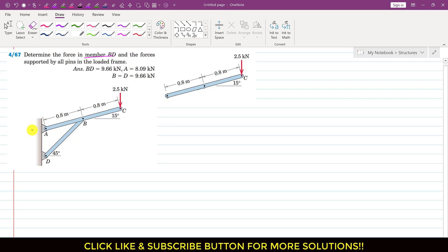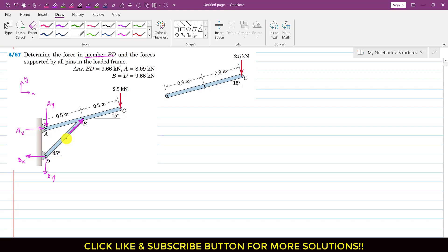If I represent all the reactions at points A and D — with positive X and positive Y axes — let's say this is AX, and the reaction AY is acting vertically downward. At D, let's say this is DX and DY. The force is acting at point C in this direction, so the BD member will apply a force on this AC member in this direction.